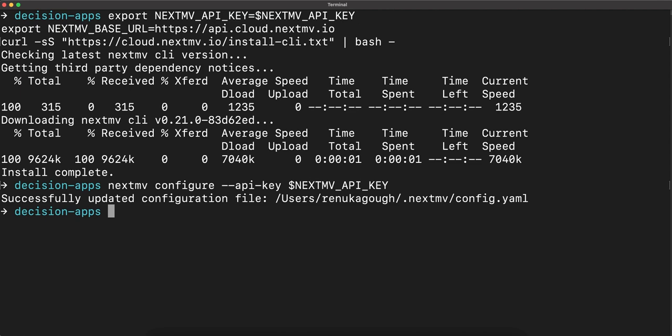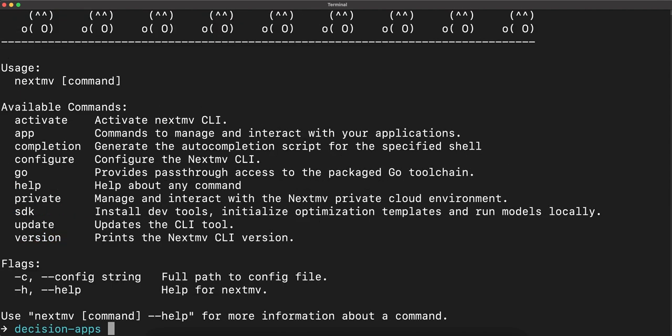Perfect. So now we'll go ahead and run the help command just so we can see everything that's available in the Nextmv CLI.